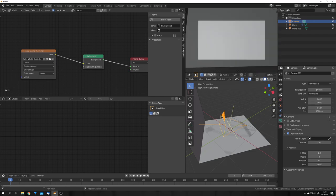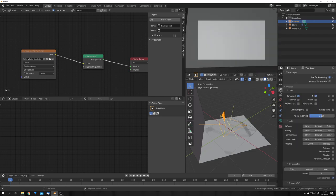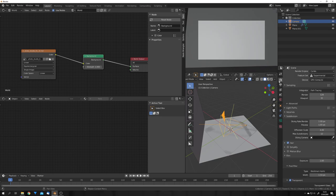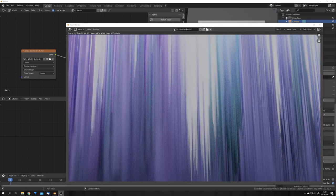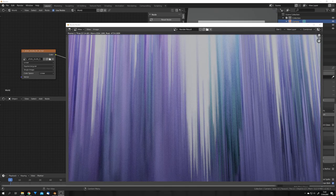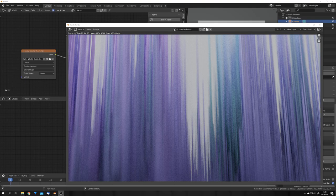Now the last thing we want to do is go into the passes tab and check denoising data. And we will also turn down the render resolution to 32. Because this will give us a nice painterly look once we denoise this render. Okay let's just hit f-12 and render our image. Okay finally after 22 minutes our image has been rendered.